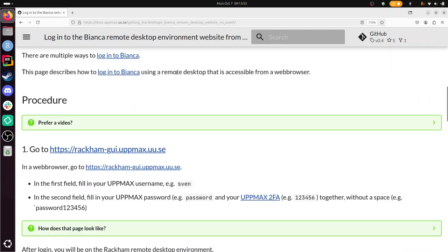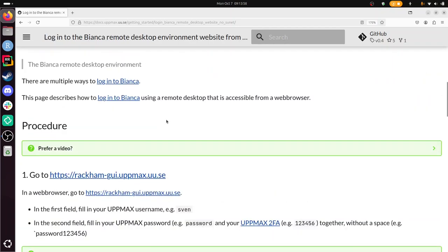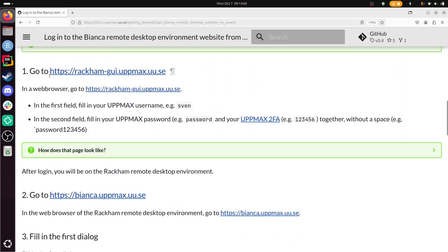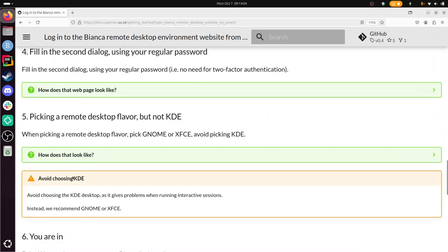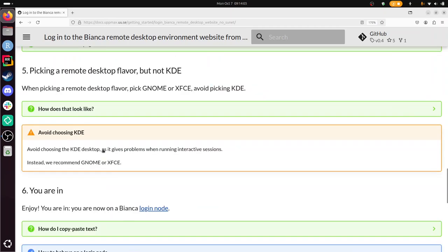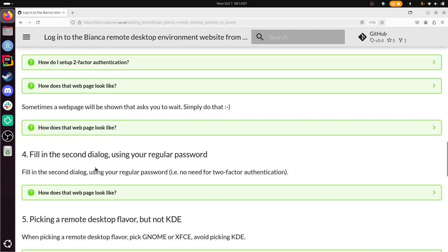So the procedure, let's scroll through the procedures. We see step 1 here, and we see step 2 here. We need to fill in some dialogue, 3, 4, pick a flavor, 6, you're in. So let's just go through this documentation page.